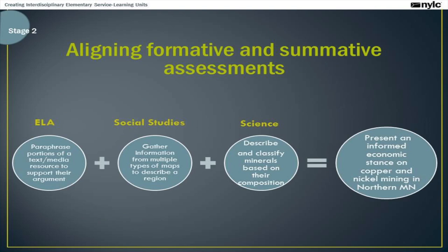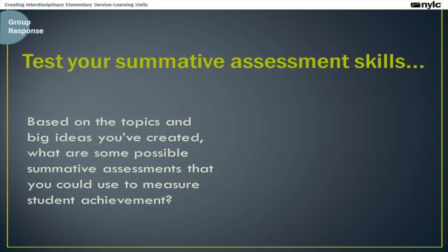Just to give you a quick snapshot of how formative and summative assessments work together, I've pulled one objective from each subject area that students would need to master to successfully complete the summative assessment. In a large unit like this, there would actually be multiple standards and multiple cycles of formative assessment, but this is just to give you an idea of the process. Keeping the summative task of presenting an informed economic stance in mind, students will need mastery of the ELA skill of paraphrasing portions of a text or media resource to support their argument, the ability to gather information from multiple types of maps to describe a region, and a basic understanding of how to describe and classify minerals based on their composition. Pause here and think: based on your topics and big ideas, what are some possible summative assessment tasks you could use to measure student achievement?